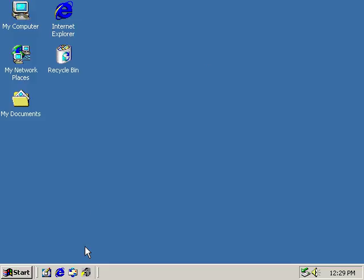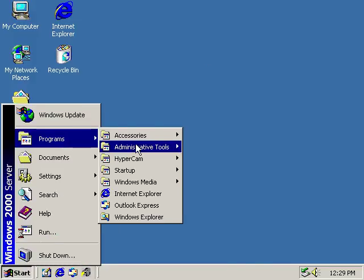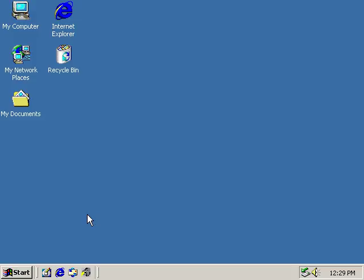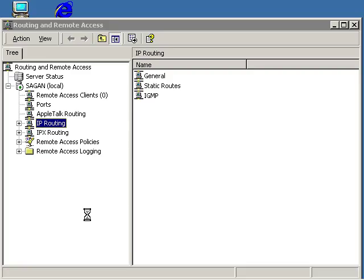Open the Routing and Remote Access Snap-in. Locate the server on which you want to install the DHCP Relay Agent.